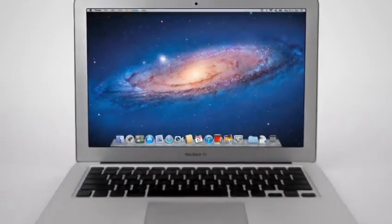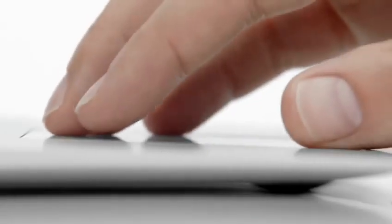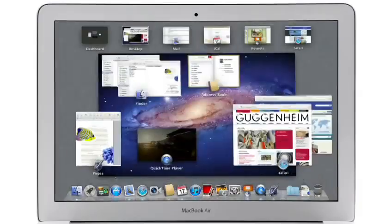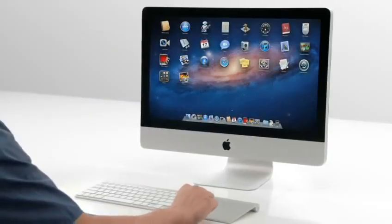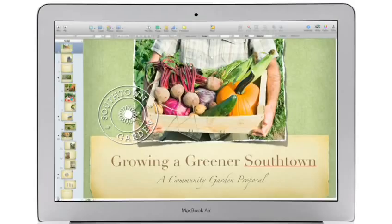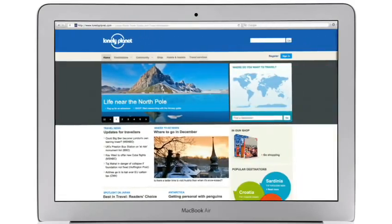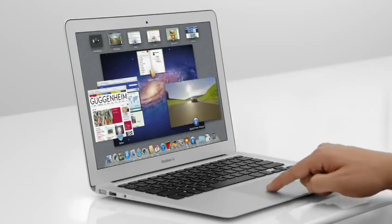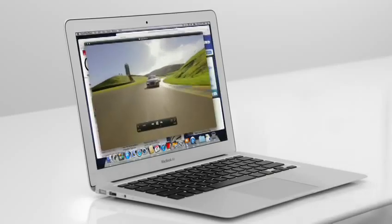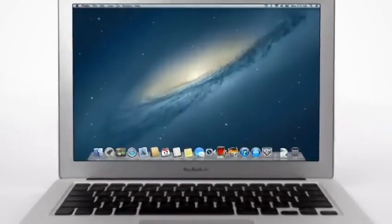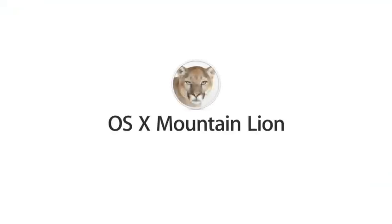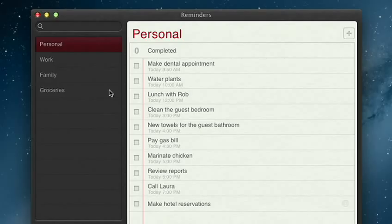With OS X Lion, we brought some of the fundamental elements of the iPad experience to the Mac. This summer, less than a year later, we're taking that experience even further with OS X Mountain Lion, the next release of the world's most advanced desktop operating system.